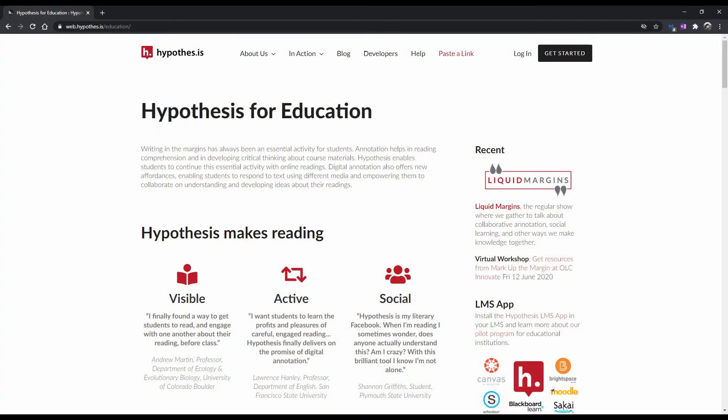While some of you may prefer making your notes on paper, some might find it easier and more convenient to just annotate digitally. This can be especially helpful since nowadays, most of the content you are reading is probably digital anyway, with many of your online courses using e-textbooks.